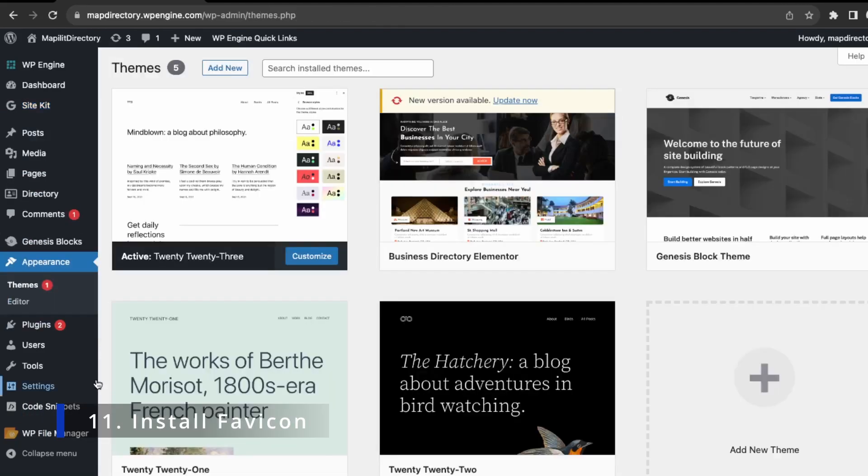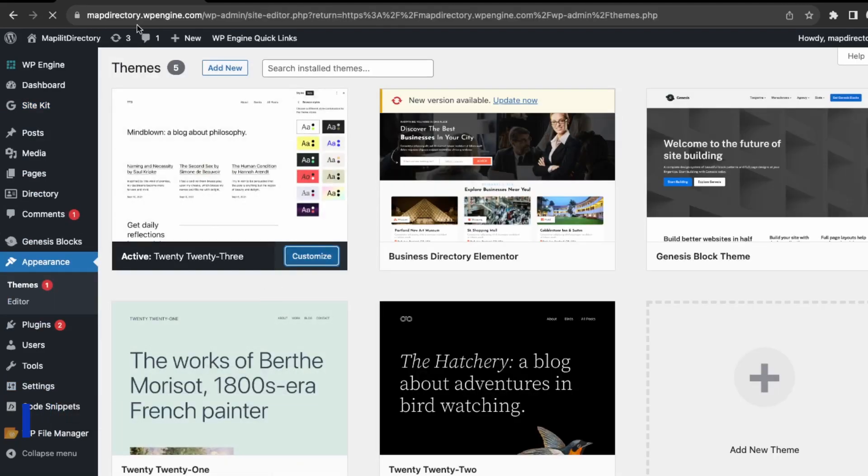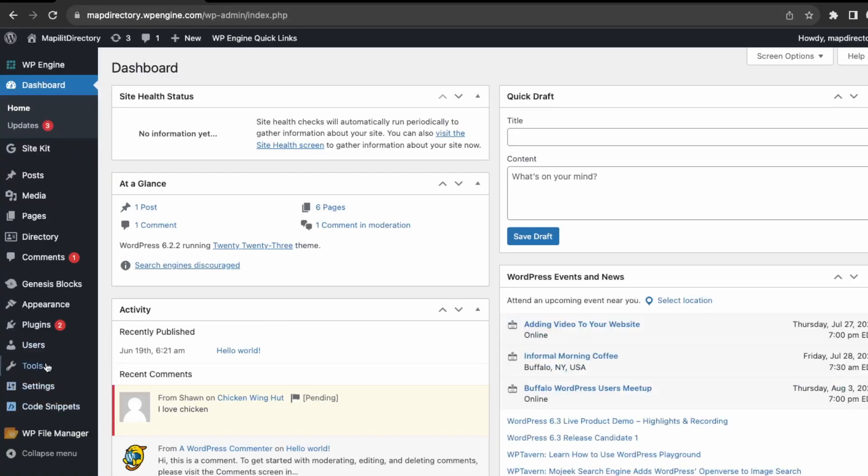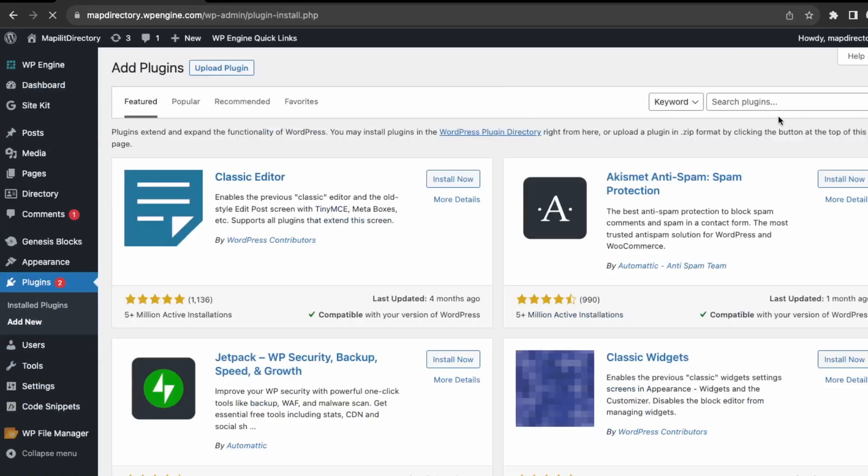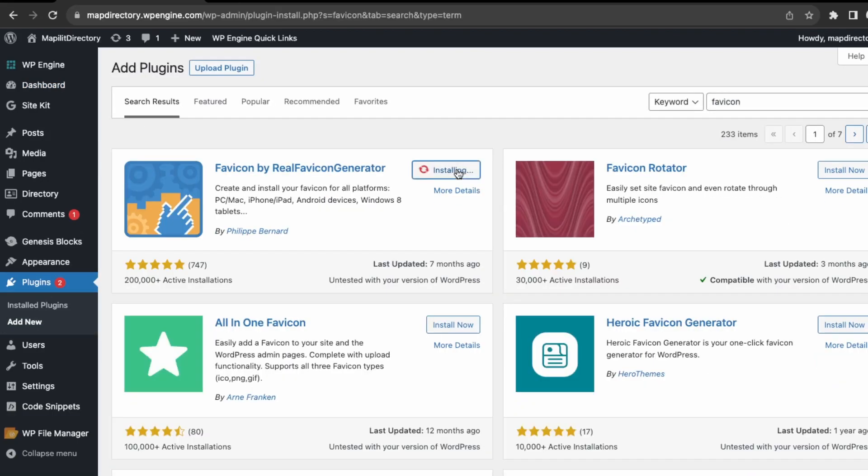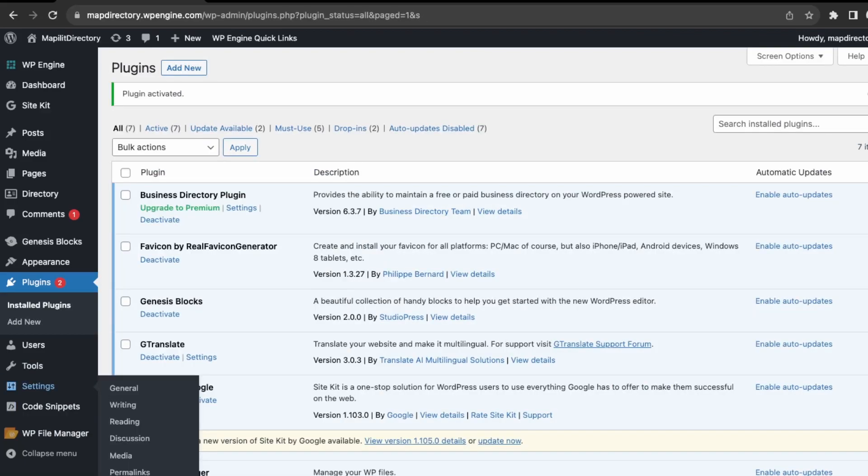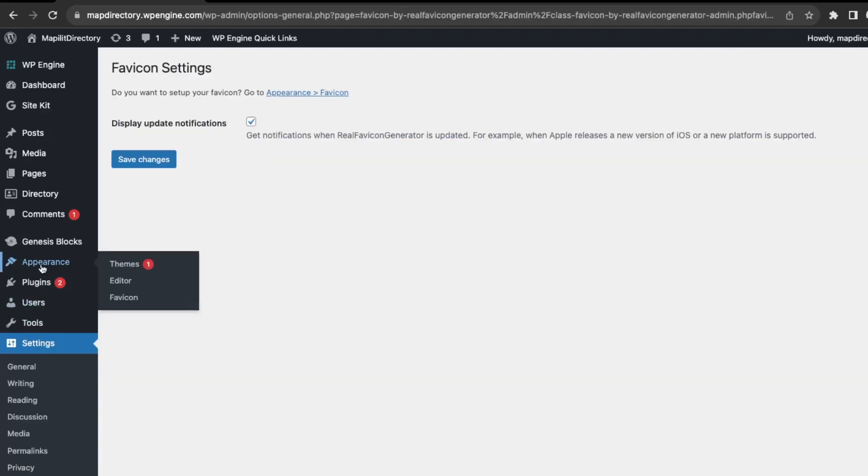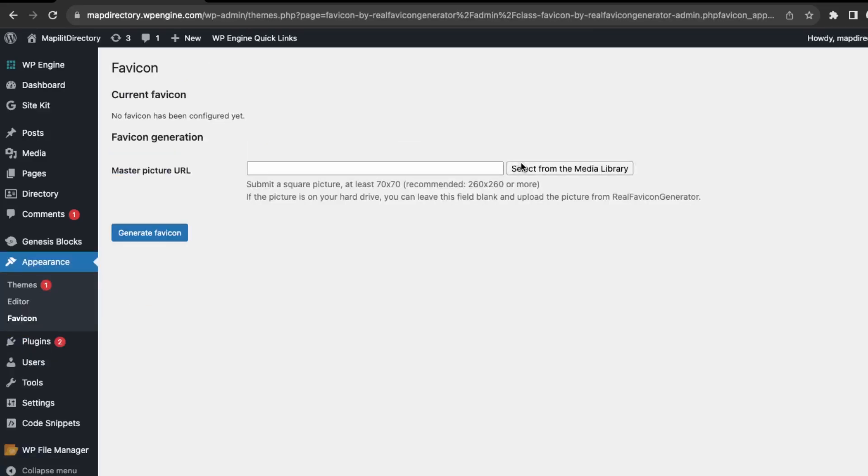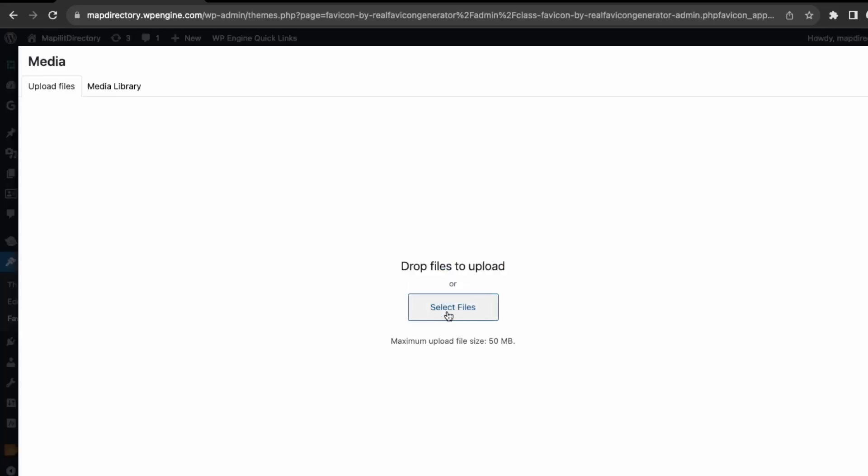Next, we want to check the favicon. That's the little icon on the top left corner of your browser. To add a favicon, we can install a plugin. Just go to add new and search for favicon.